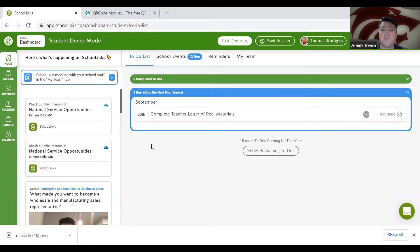Remember, there is a $20 flat fee for transcripts. That $20 buys you all the transcripts you want to send.